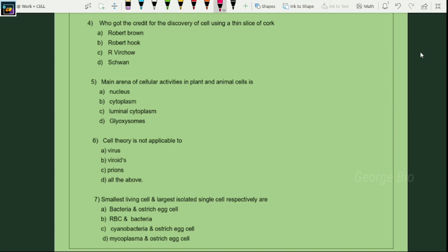Who got the credit for the discovery of cell using a thin slice of cork? Robert Hooke. What is the main arena for cellular activity in plant and animal cells? Cytoplasm. Cell theory is not applicable to which structures? The exceptions to cell theory: virus, viroid, and prions — so the suitable answer is all of the above.